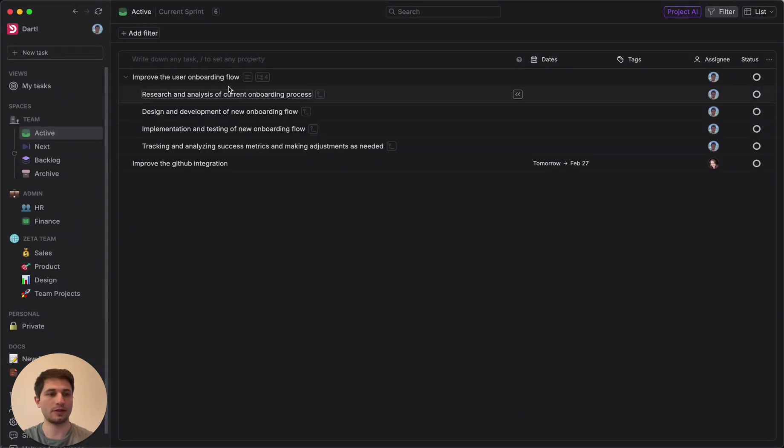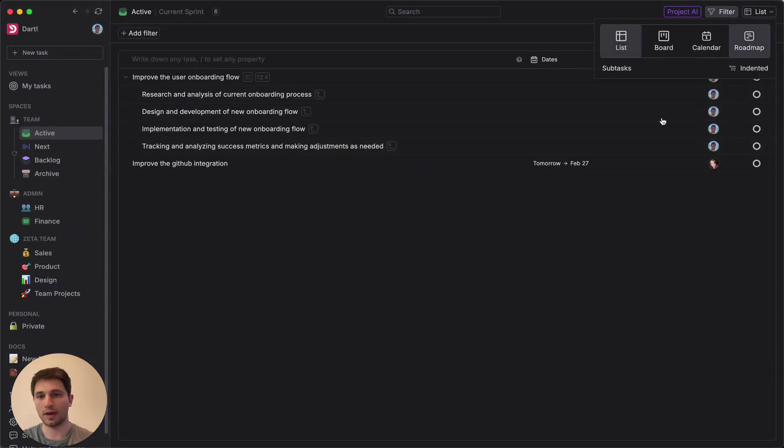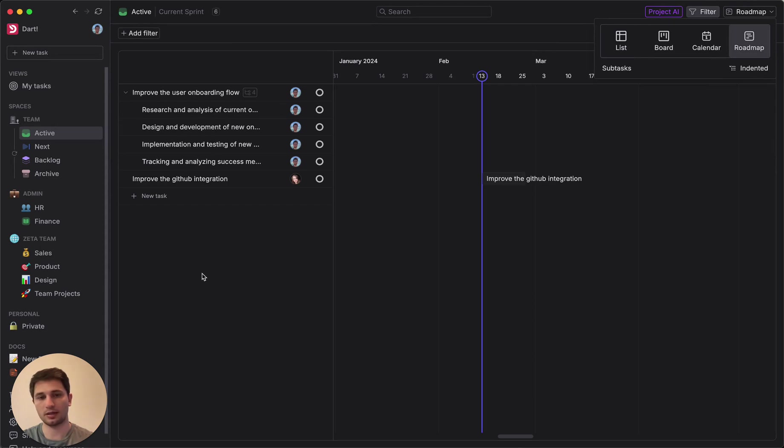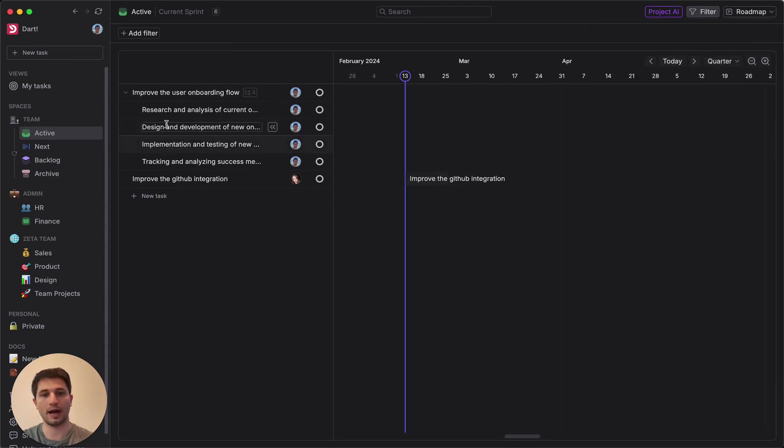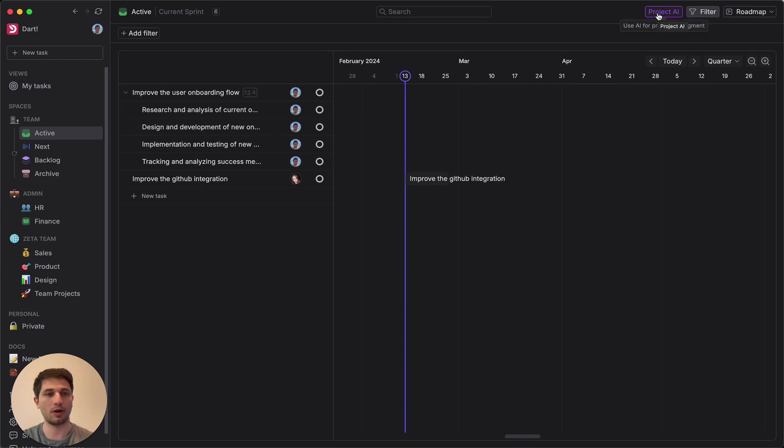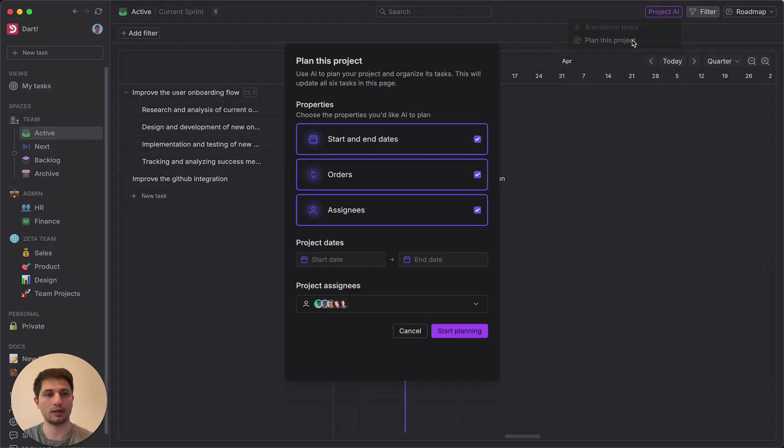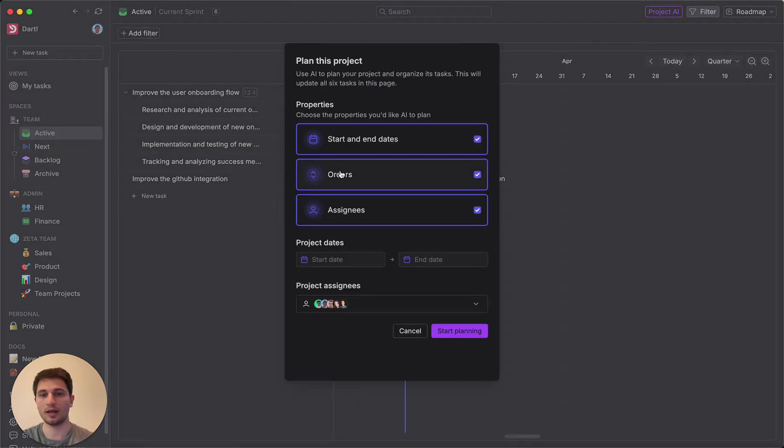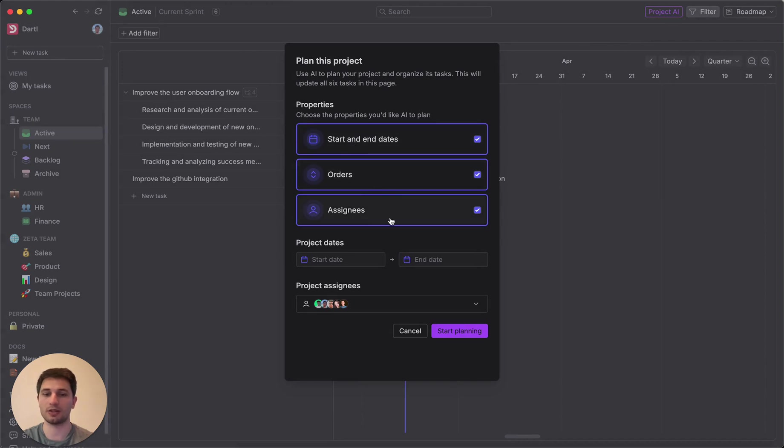And let's go ahead and roll with them. The next thing that we'll do is switch on over to the roadmap and here we can actually start to plan out the tasks that the team will work on. So I'll click this project AI button up here and plan this project. And here I can choose the properties that I want AI to give some recommendations for based on previous projects that we've done as a team.